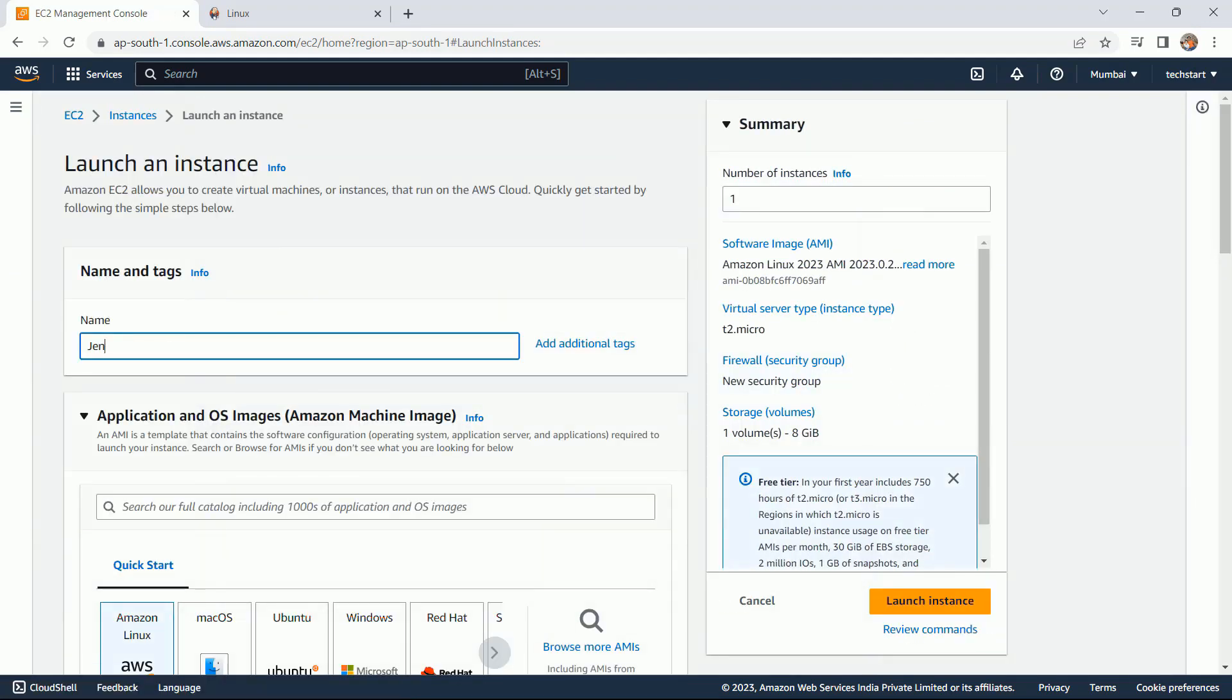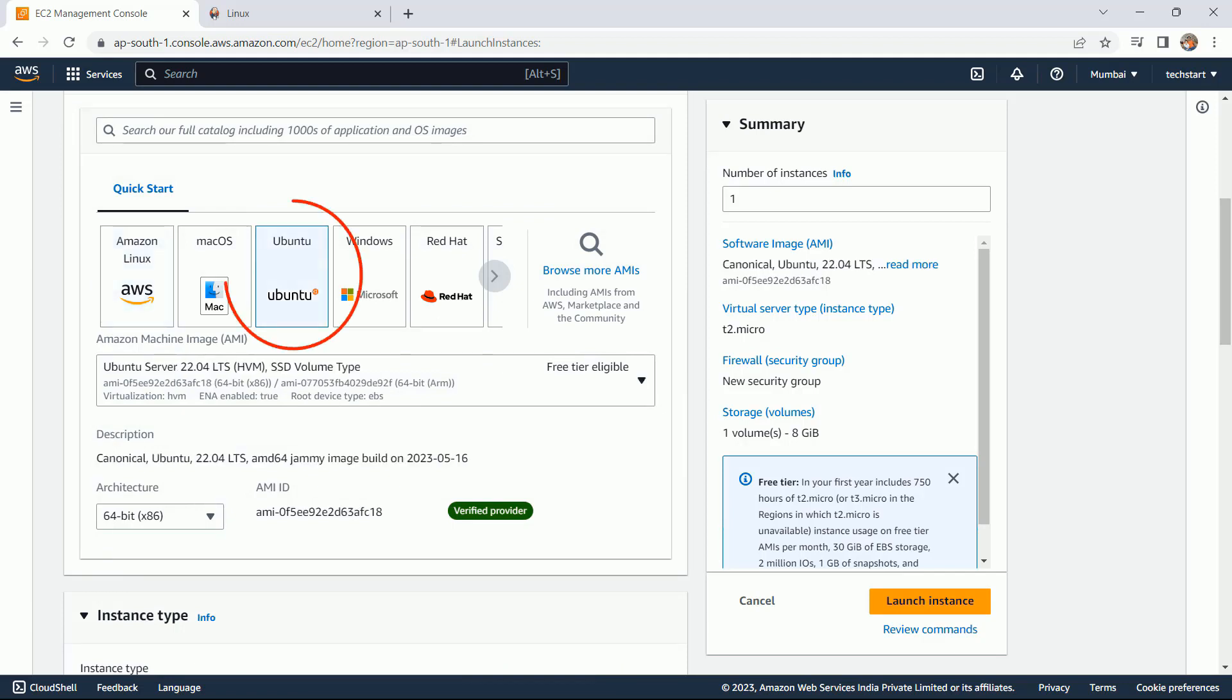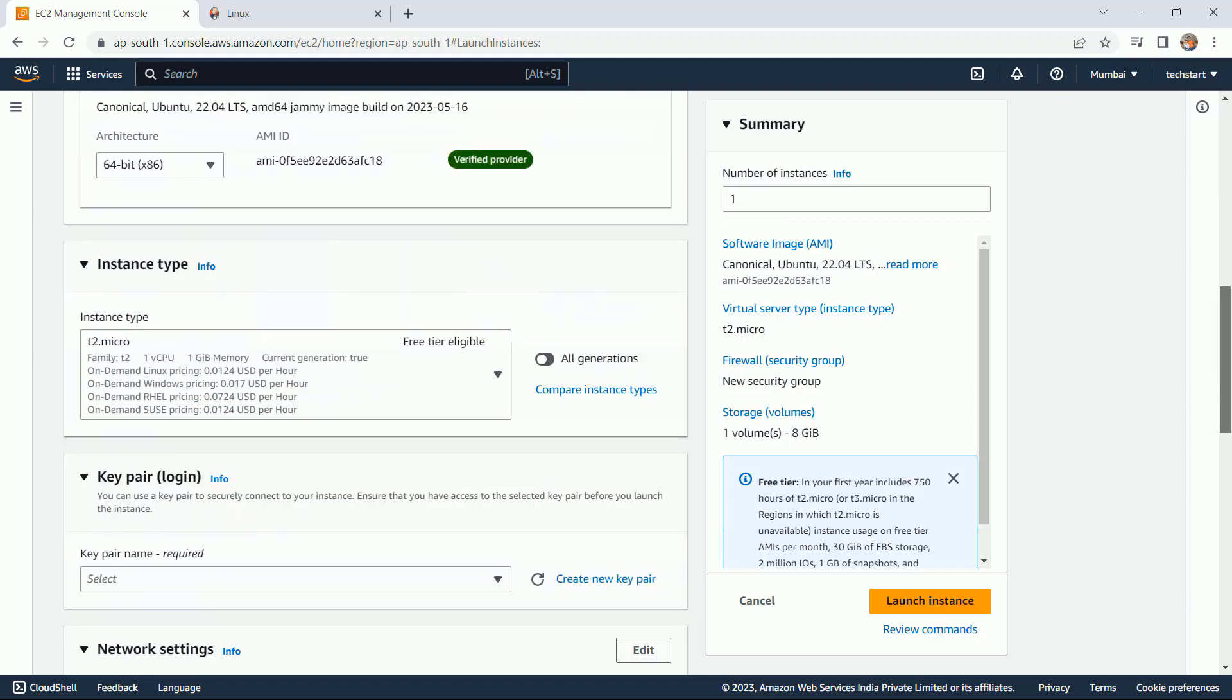For the name, I am just giving Jenkins server. Ubuntu operating system - I am okay with the latest one. Instance type.